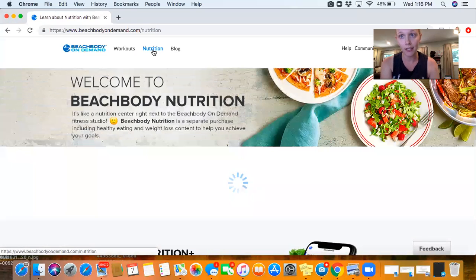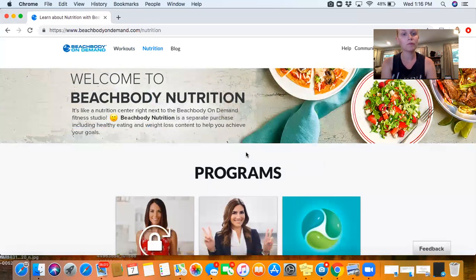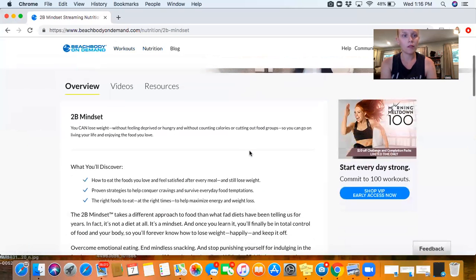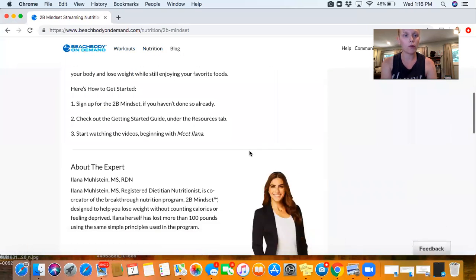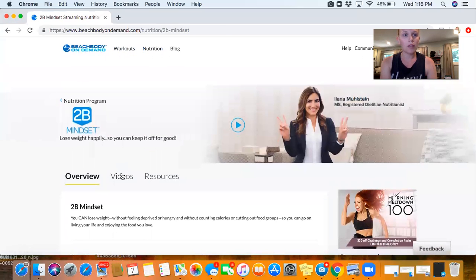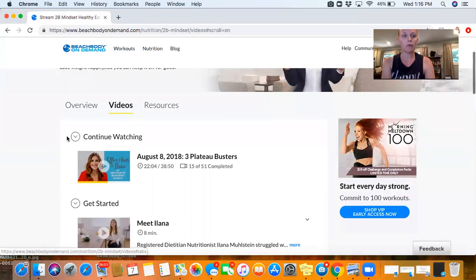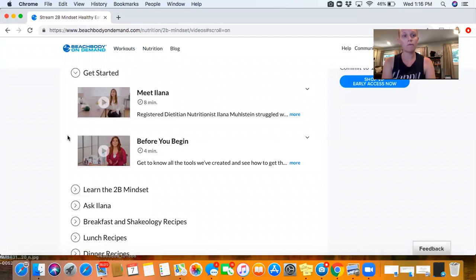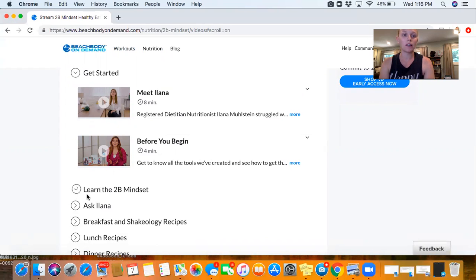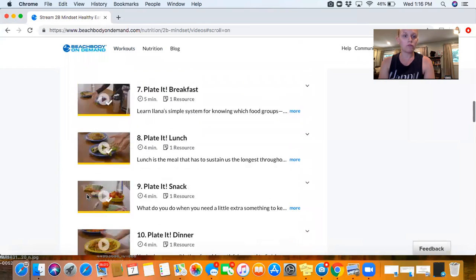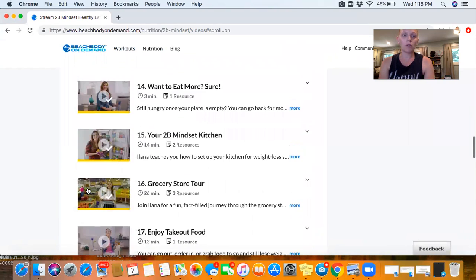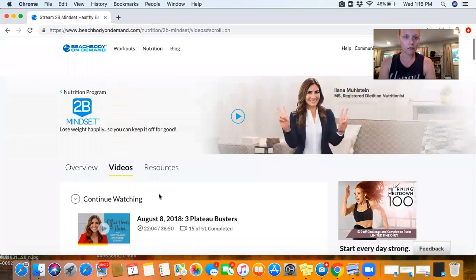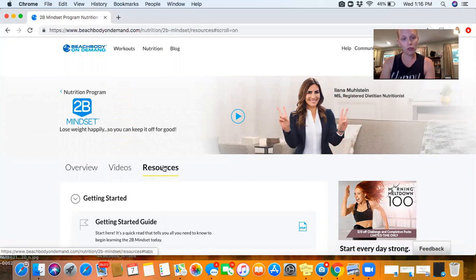If you do not have Beach Body On Demand, that is okay - you will still have access to the nutrition tab. Here is the 2B Mindset, here's the overview of the program, and then this is the videos. This is where you can start watching the videos. I recommend watching them in order, so they're organized by getting started, learning the principles, and they're all organized really easily. None of them are super long, which is great.